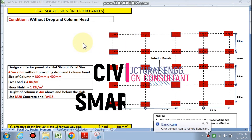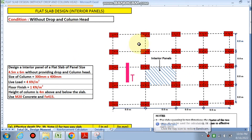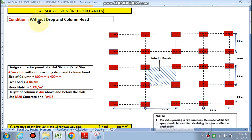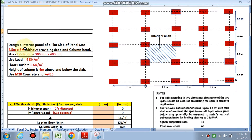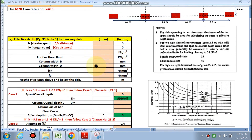Hello friends, welcome to my channel Civil Smart. Today we are going to design a flat slab interior panel with the condition that there is no drop and no column head. We have to design this interior panel having a size of 4.5 by 6 meters, without providing a drop or column head.